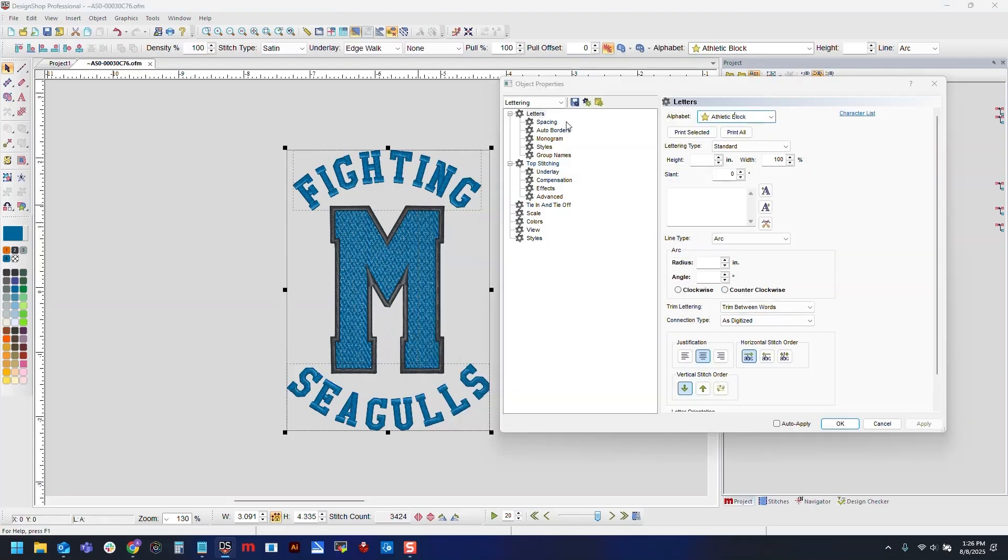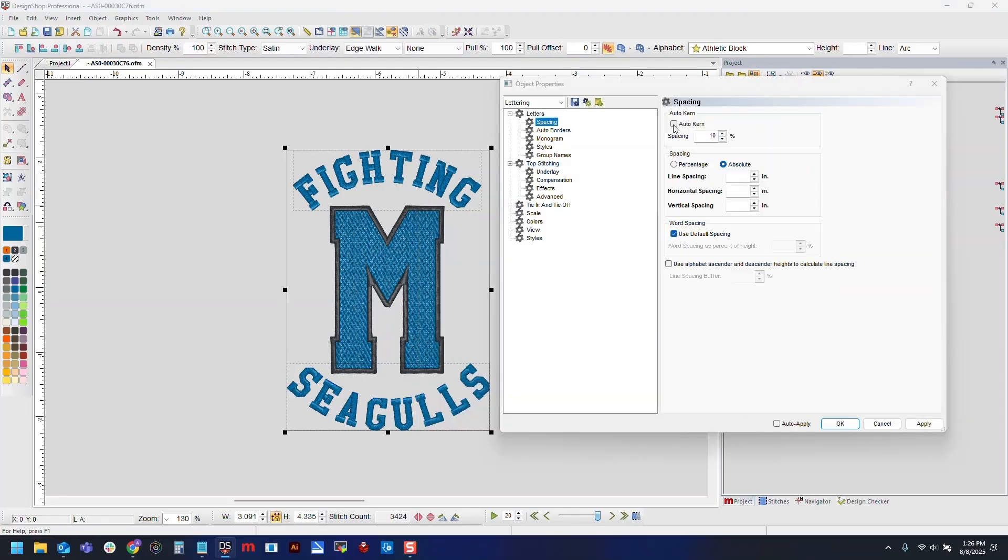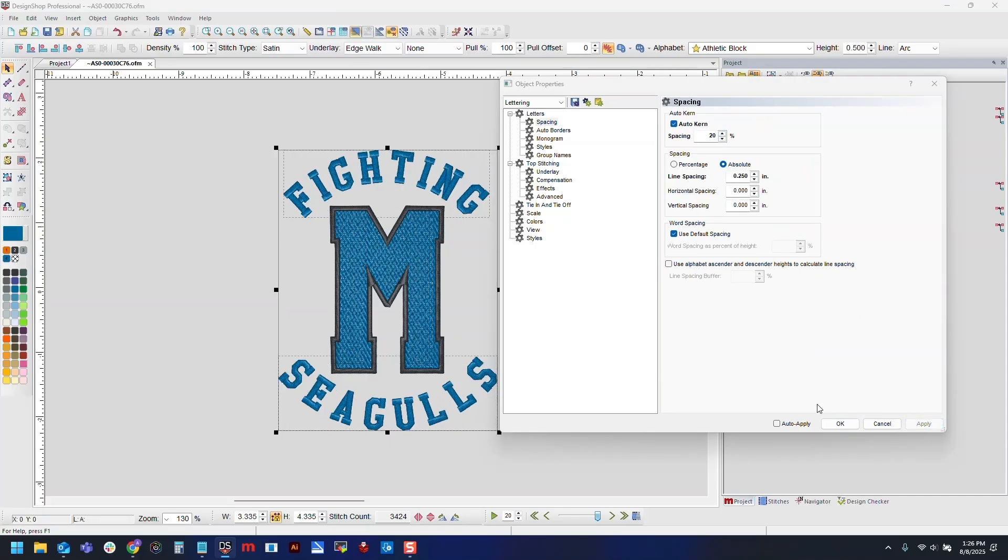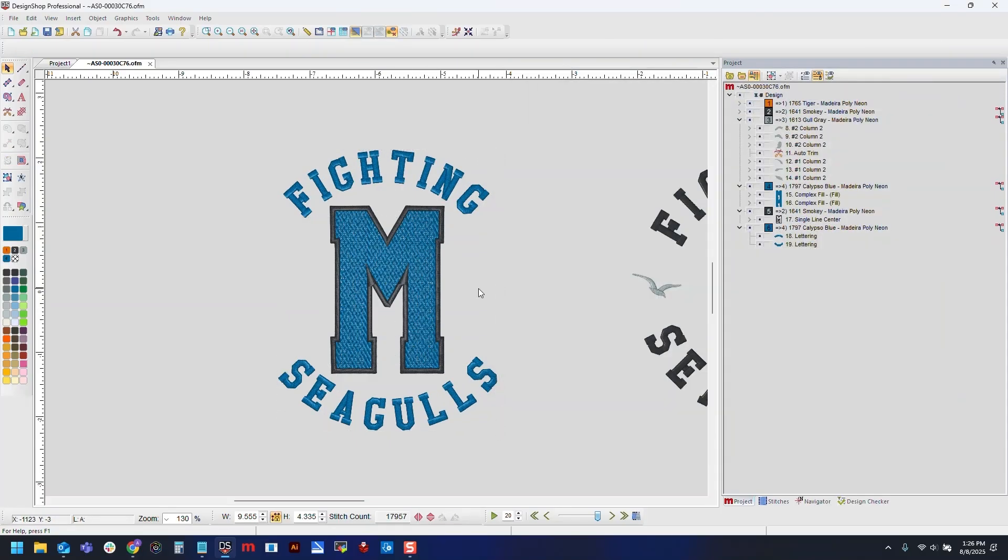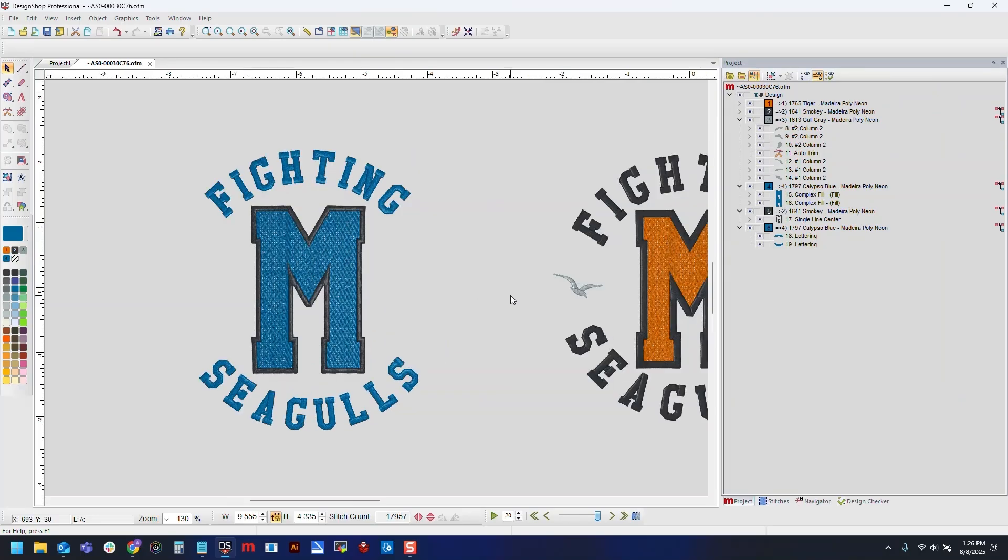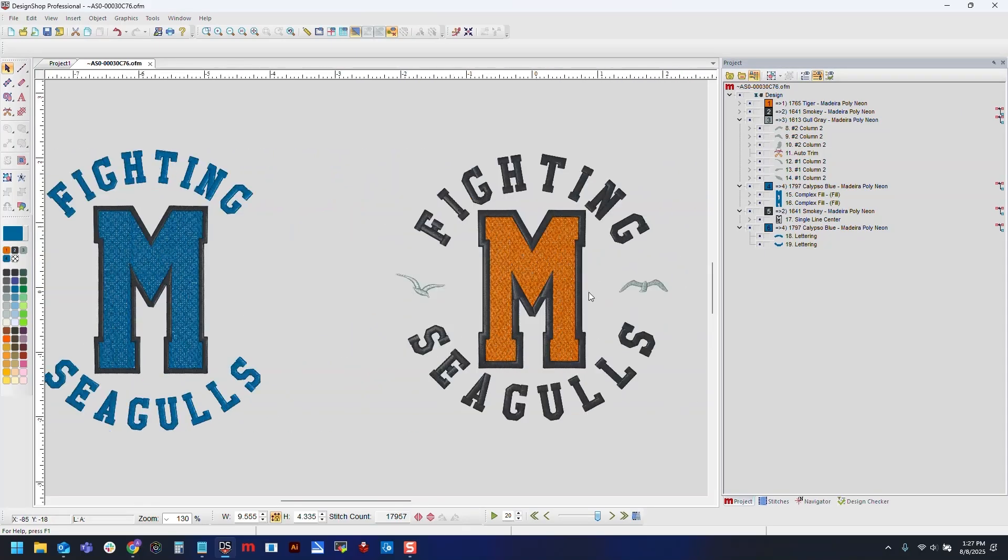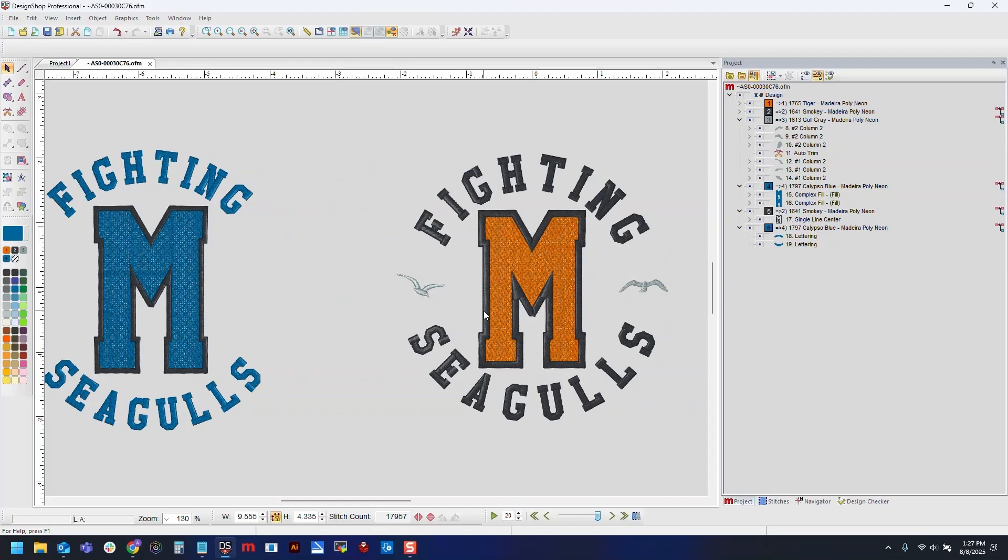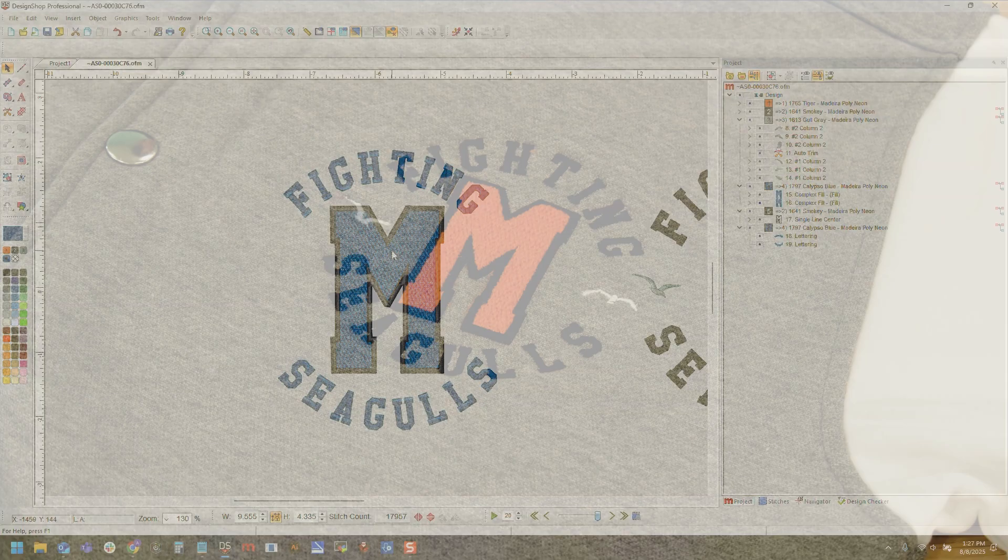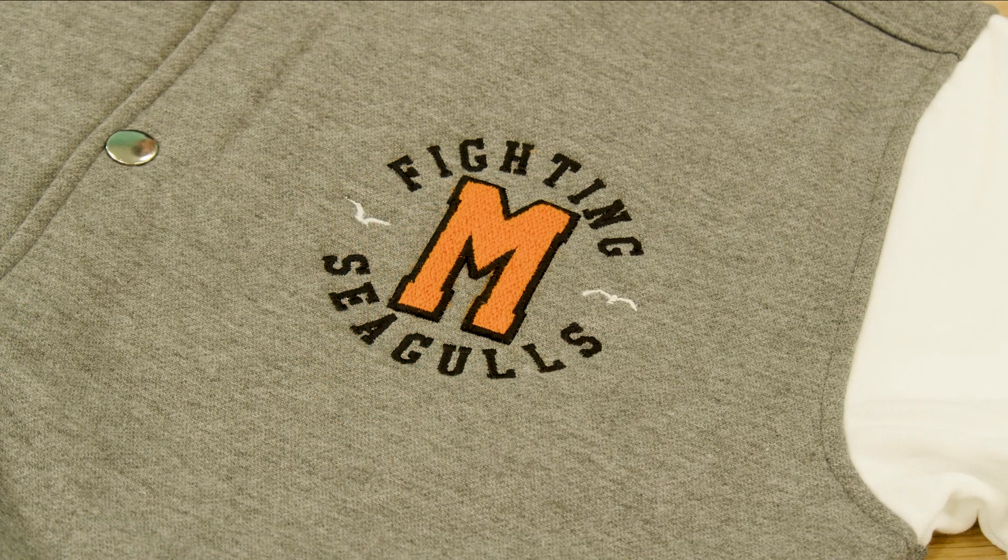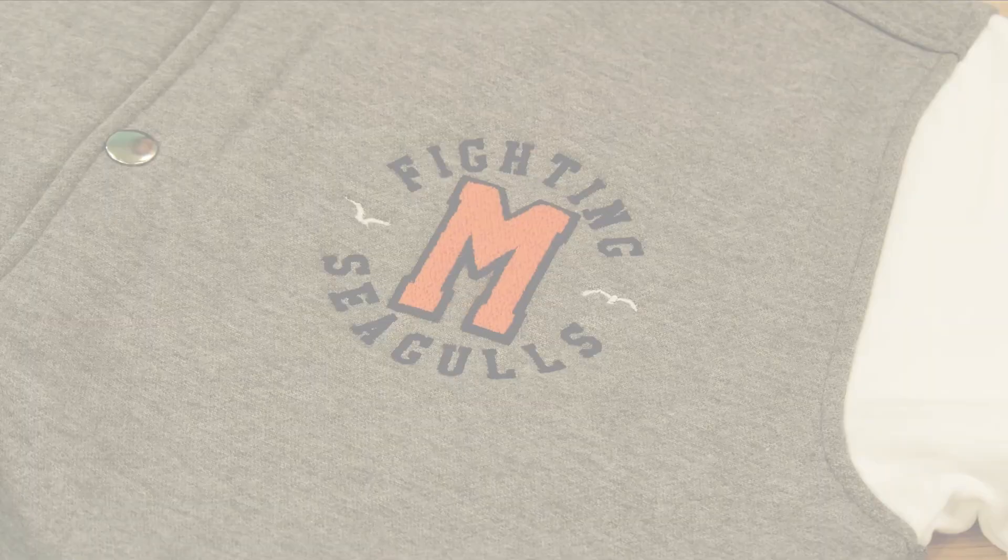From here, we could adjust our spacing settings a little bit. I do want these a little further out, so we'll try 20% on our auto kern, which I think I'm happy with. Then you can add any other decoration to this that you'd like. For instance, I have these little seagulls on either side of my image here. For these, I just pulled up some clip art and digitized over those. But now that our design is ready to go, we'll send this over to the machine. We'll see you in the next one.